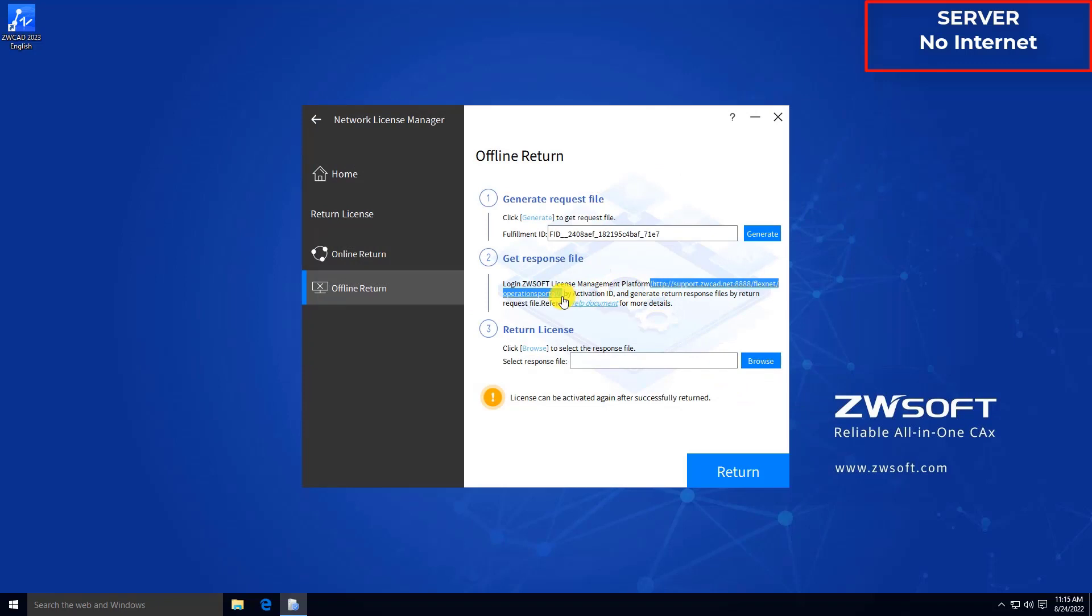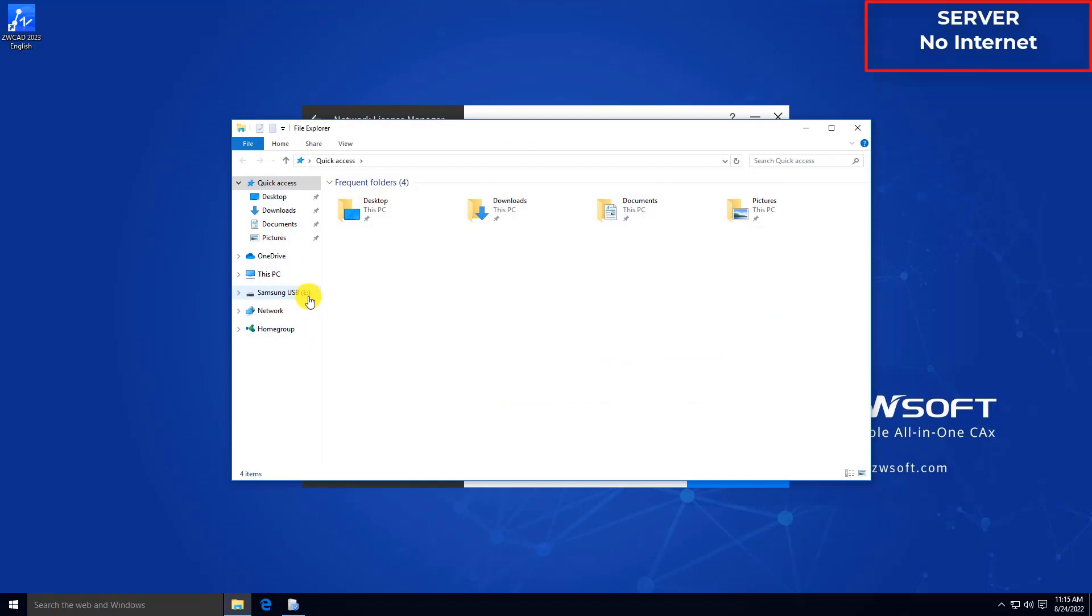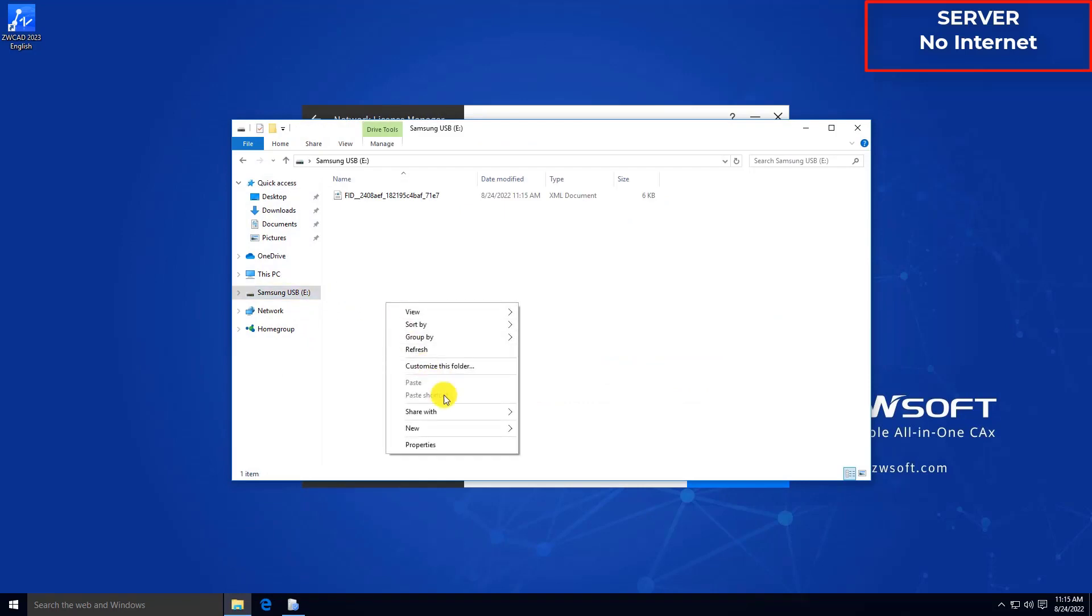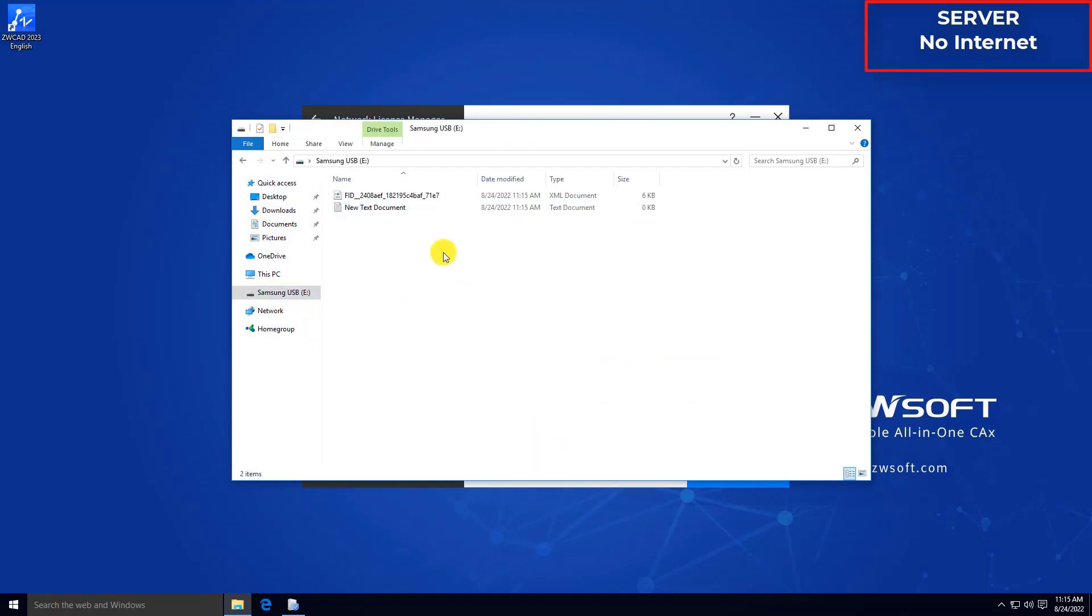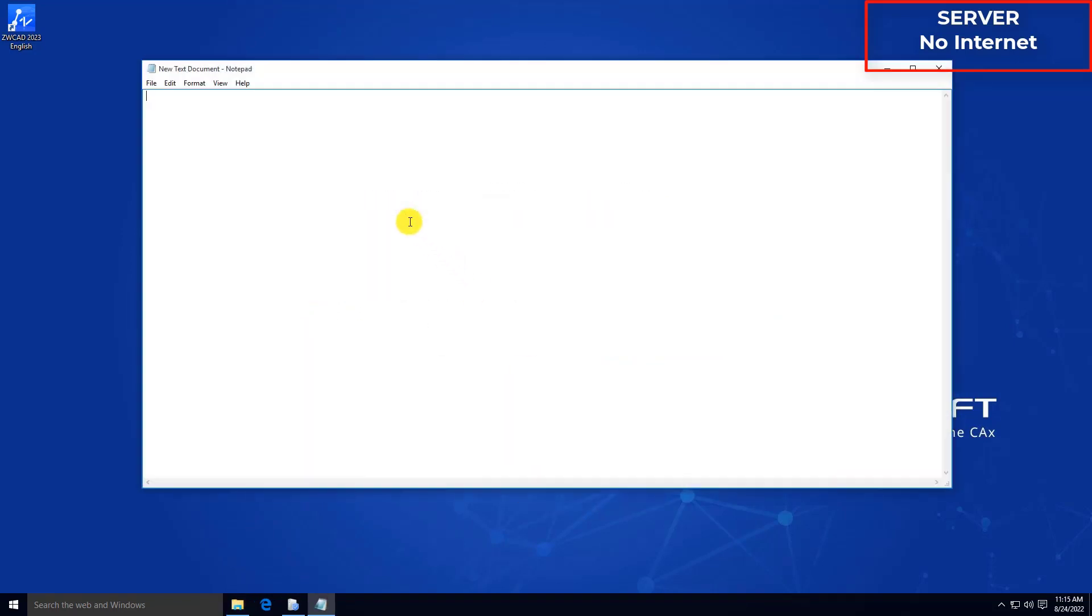Copy the link in Step 2. And in your USB flash drive, create a new text document. Paste the link into this text document.